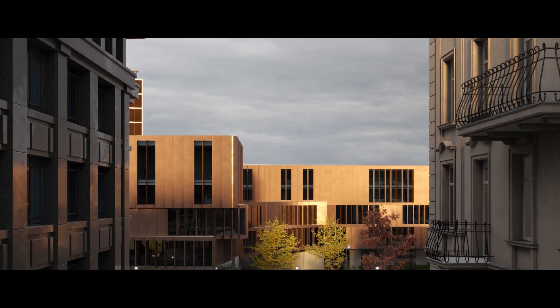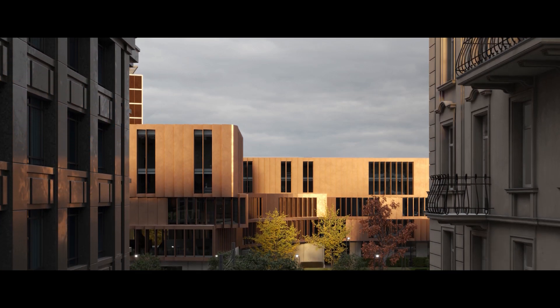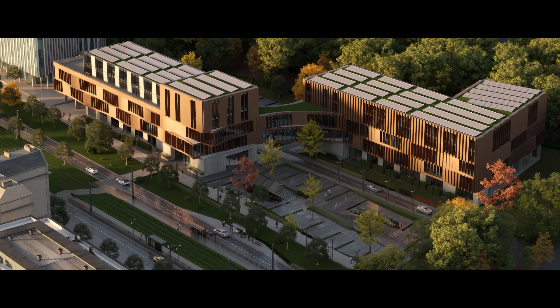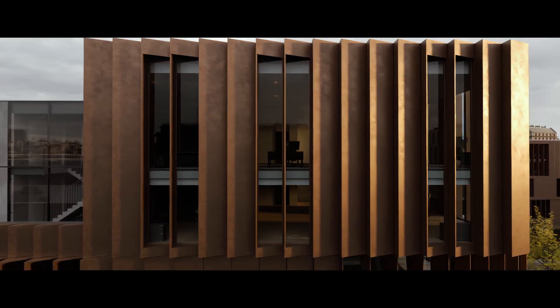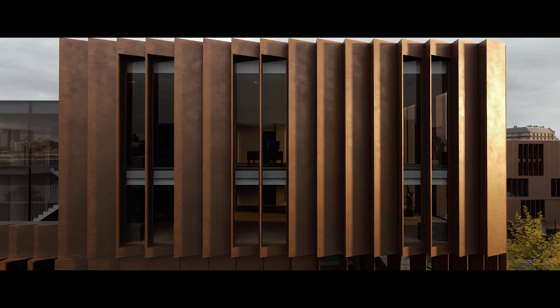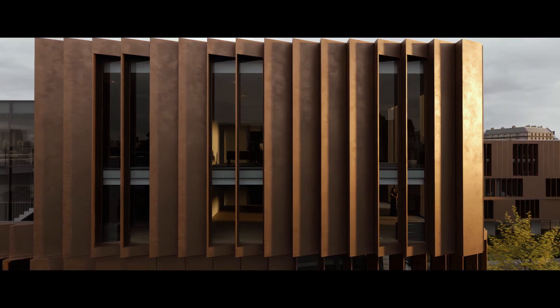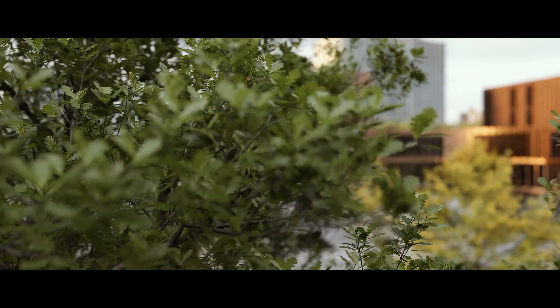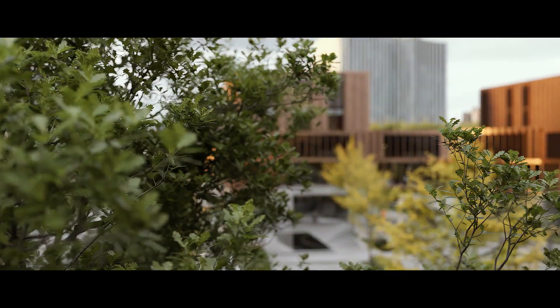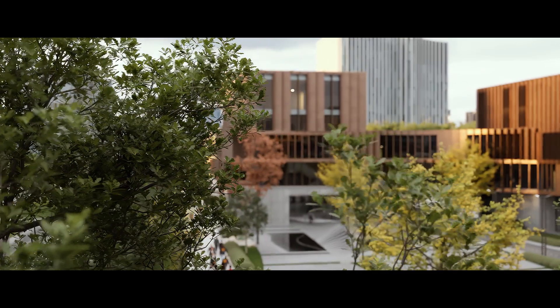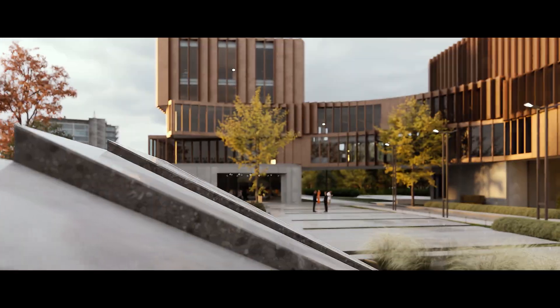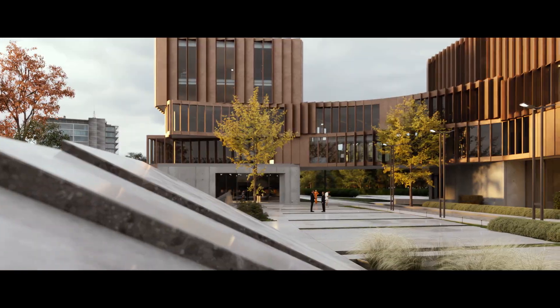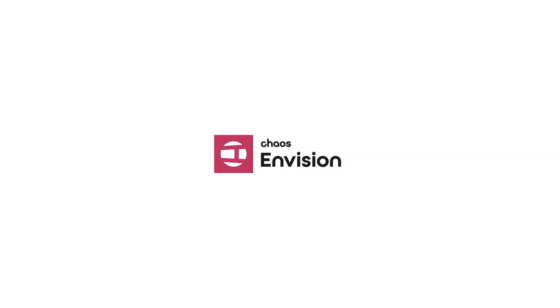And just like that you've created a polished architectural animation, complete with motion, mood, and story, all in a fraction of the time it used to take. Envision gives you everything you need to turn your vision into a visual story. Download Envision today and show us what you can create.